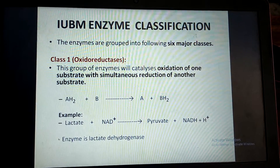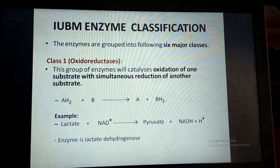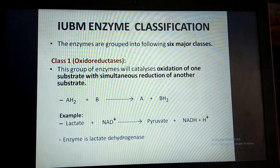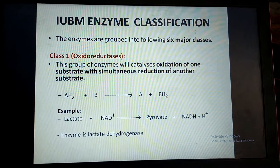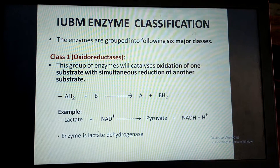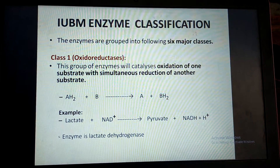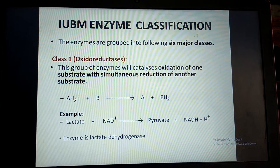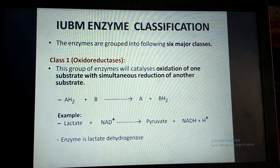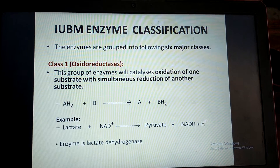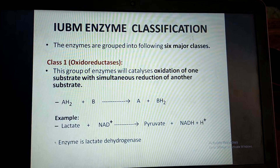Now we will see the six different classes of enzymes. First is class one, named oxidoreductase. In this group, those enzymes are present which cause oxidation of one substrate and reduction of another substrate, and hence they are named oxidoreductase.